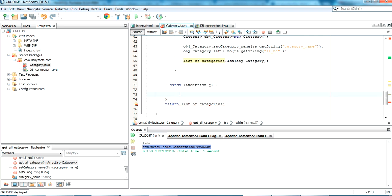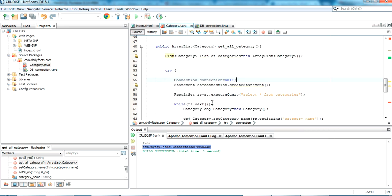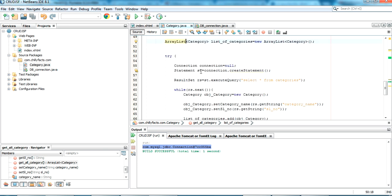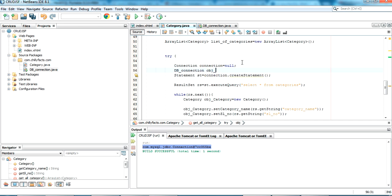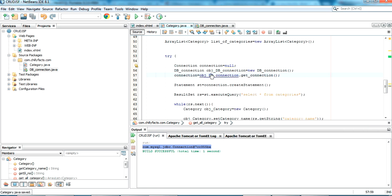In the catch block, I print the exception. I also realize I need to call the DBConnection object and get the connection — creating a DBConnection instance and calling getConnection() to assign to the connection variable. Now the method is complete and we can call it from the index page.